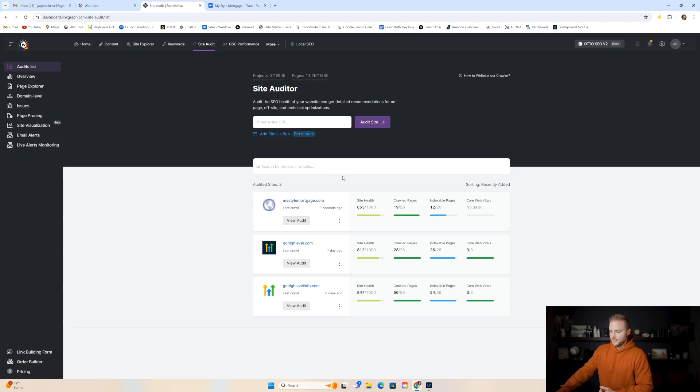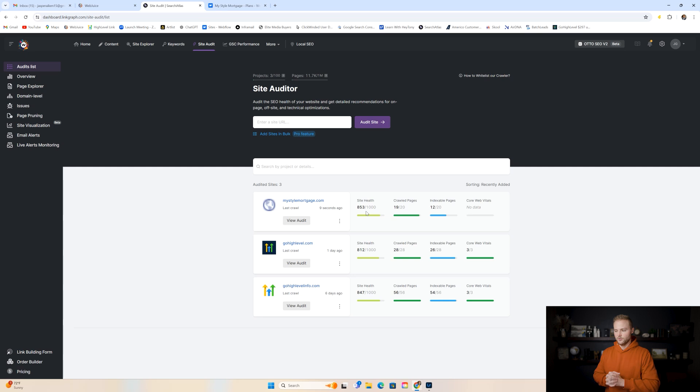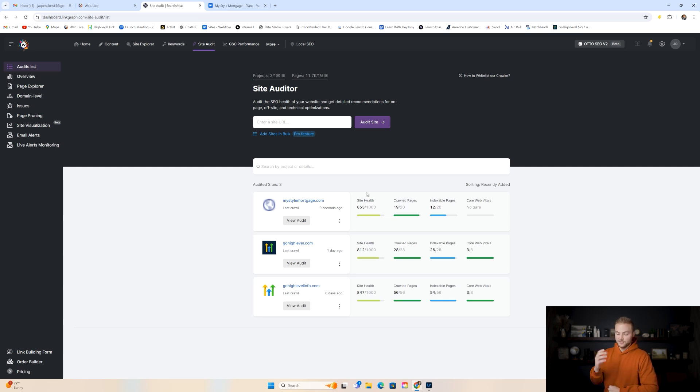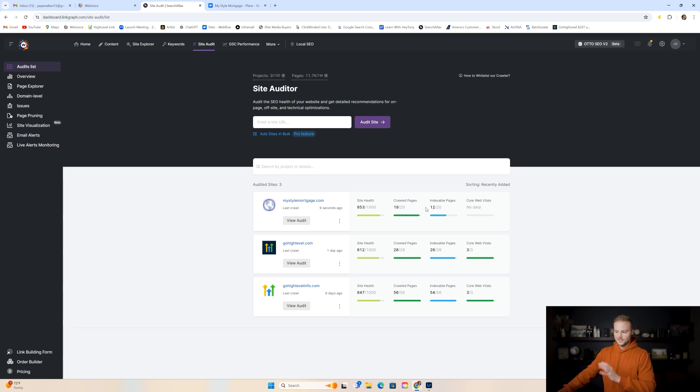Alright. So now the site has been audited and we can click view audit if we want. We don't really have to go into that right now. It shows the overall site health. That's just how well the SEO is and how good the SEO is currently on the website out of a thousand. So it's actually pretty good. Like I said, this is a site that we just set up for one of my clients. It looks like we have 19 out of the 20 pages that we crawled, which is awesome. And then indexable pages, there's about 12 out of 20. So these are things that can be improved with our SEO.